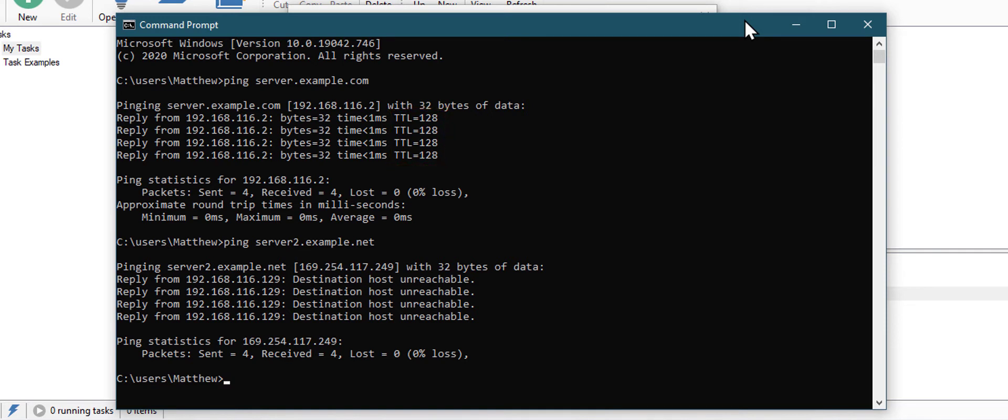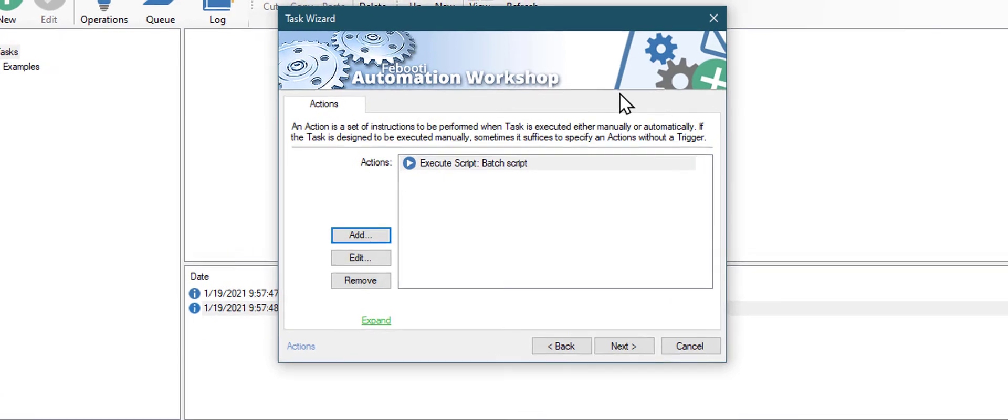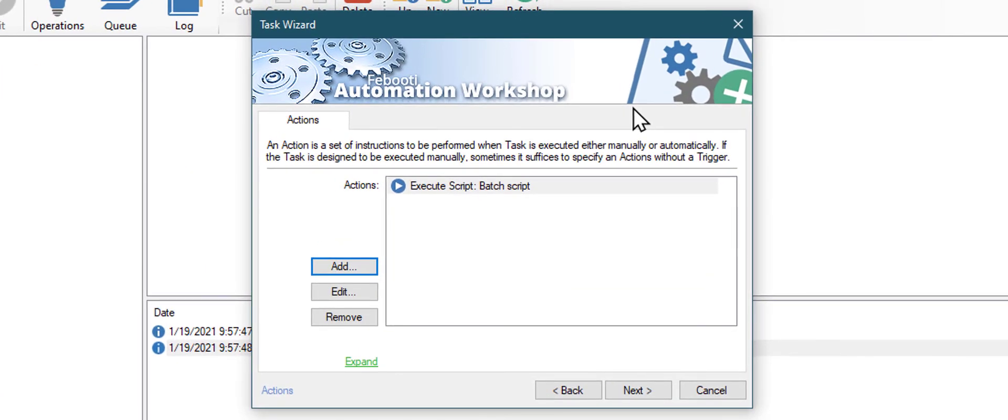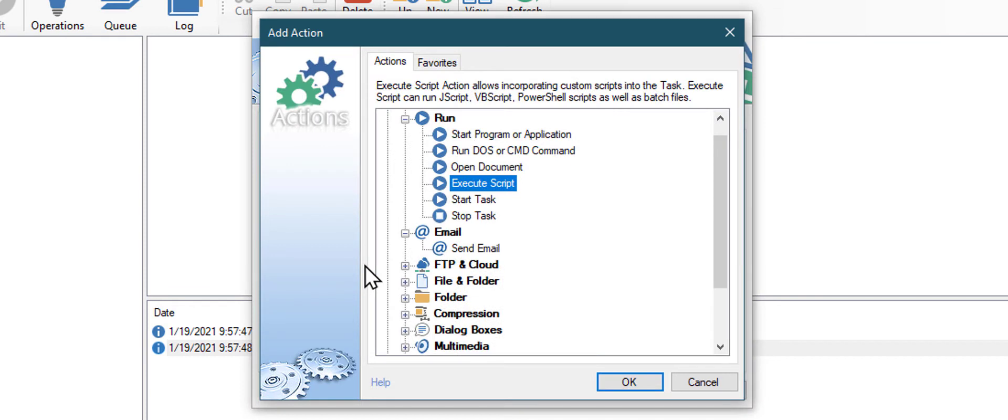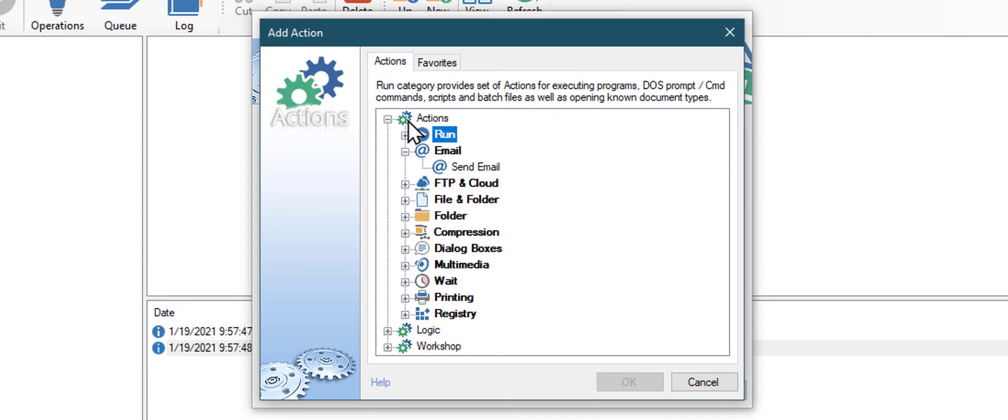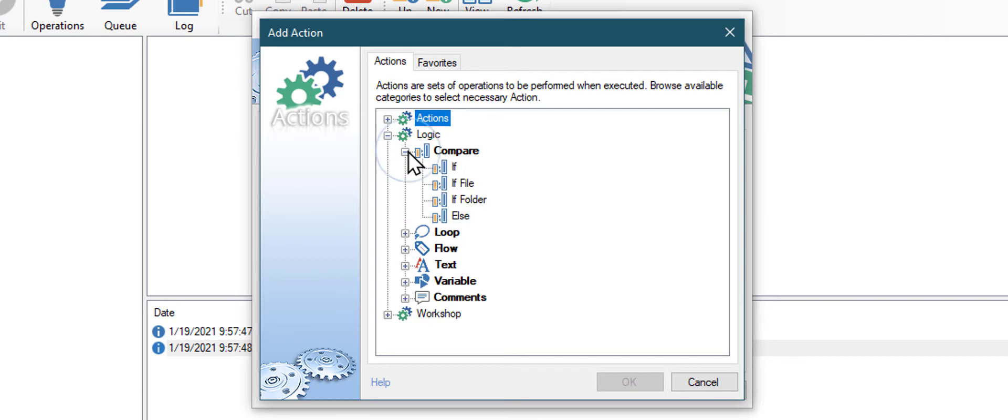Let's return to the Automation Workshop app. Now, we need a condition to check if the TTL parameter is there. Let me close the Unnecessary Action categories. Click on Logic. Then compare. And choose the IF action.